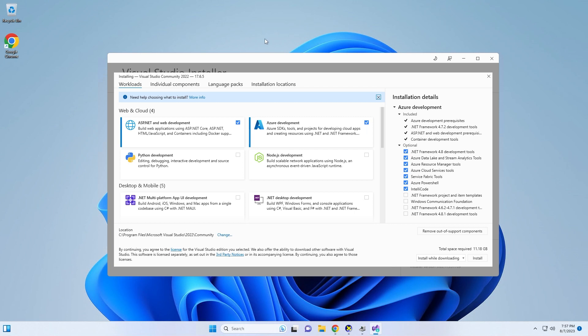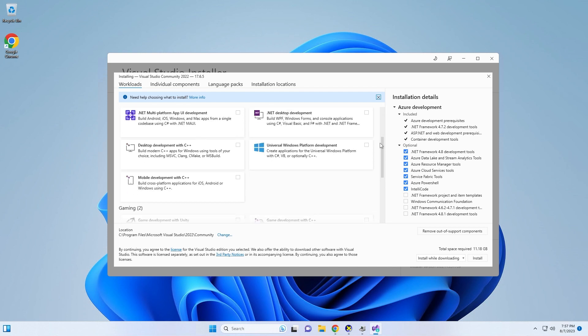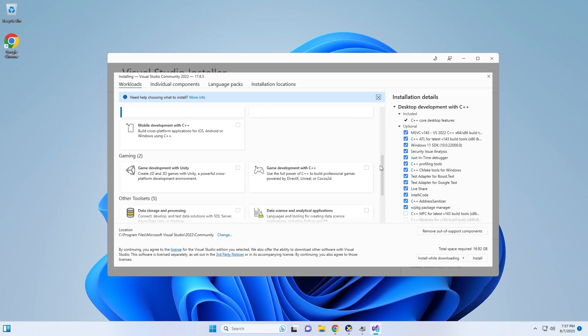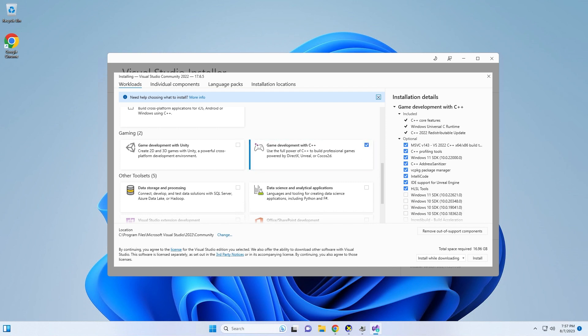Once the installer has finished and is running, now we can go ahead and install Visual Studio. The first thing that I need to do is check all necessary prerequisites to run Unreal Engine. The first one that I need to select is desktop development with C++. Then I scroll down to game development with C++ and I enable that.